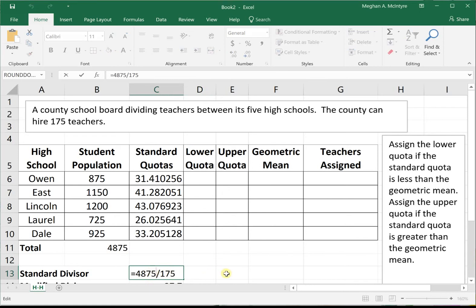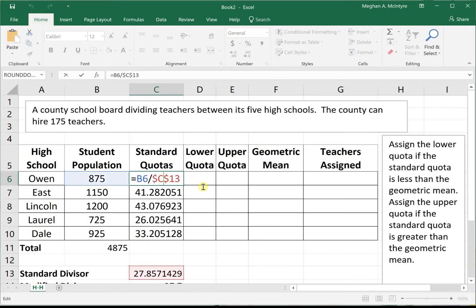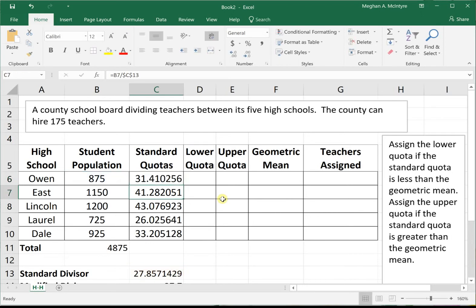The standard divisor is found by taking our student population divided by the number of teachers, giving us 27.85. Our standard quotas are found by taking each school's student population divided by the standard divisor. If we look at just the lower quotas, they only sum to 174 teachers, so we have to use different apportionment methods.